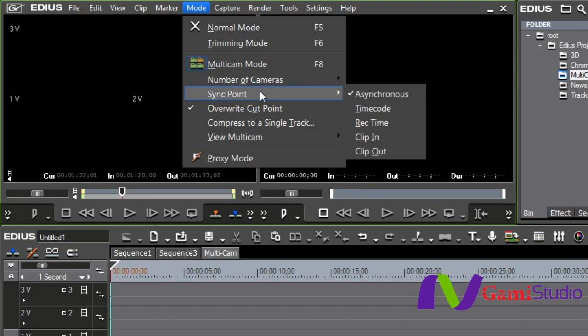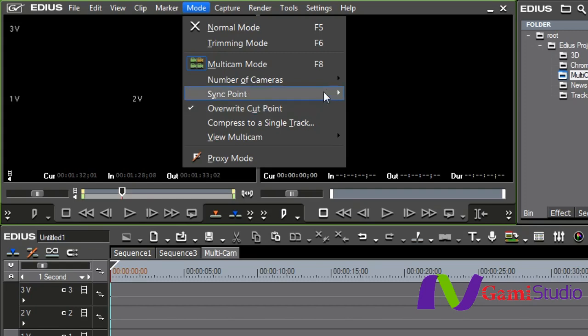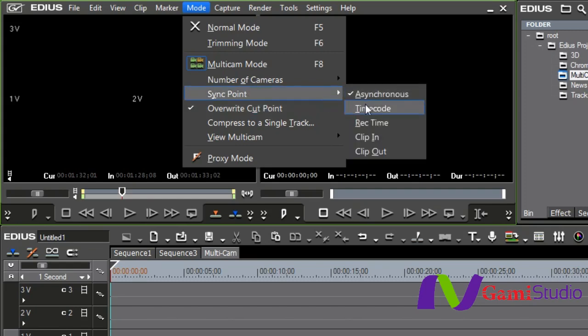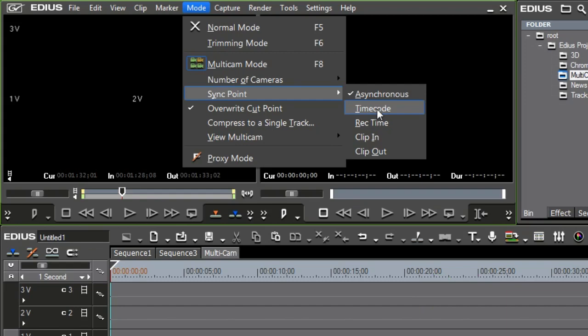Now, sync point right underneath that. I can do asynchronous where everything's just going to come down end to end, or I can go to time code. Let me explain a little bit about time code, because if you're going to do it with time code, that means that all the cameras are going to have to be synced, meaning that you might have to have a time code generator or a black burst if you're in standard definition. You have to get a time code generator, and it would have to be able to go out to all the cameras so all the cameras have the exact same time code.